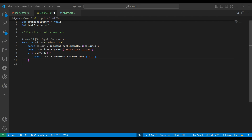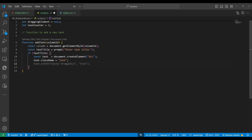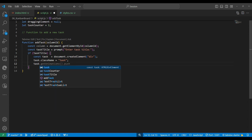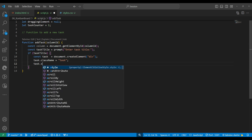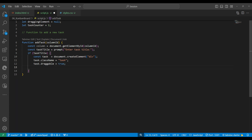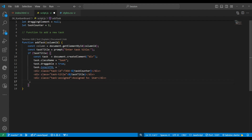We create the task div, add a class name of 'task', and set the draggable attribute to true so the card can be dragged. Next we set the innerHTML of the task showing the task counter, title, and an assigned username — right now we have one user, but we could assign the task to different users.